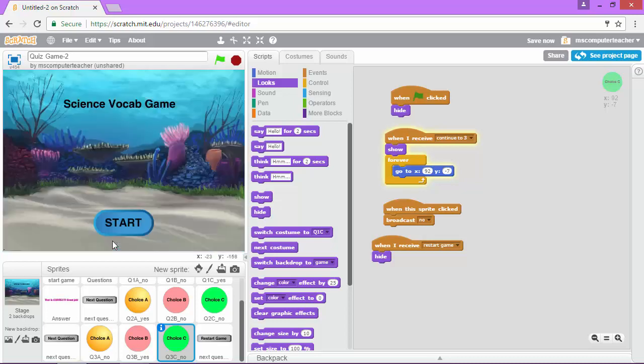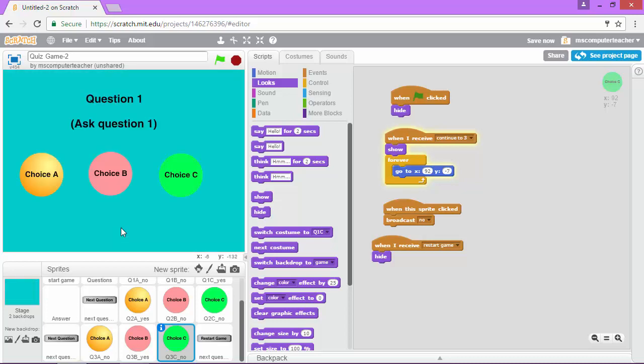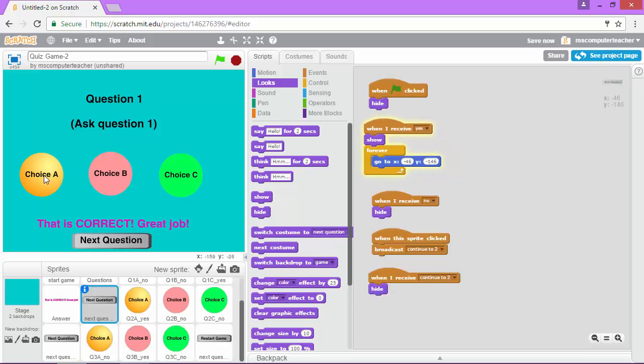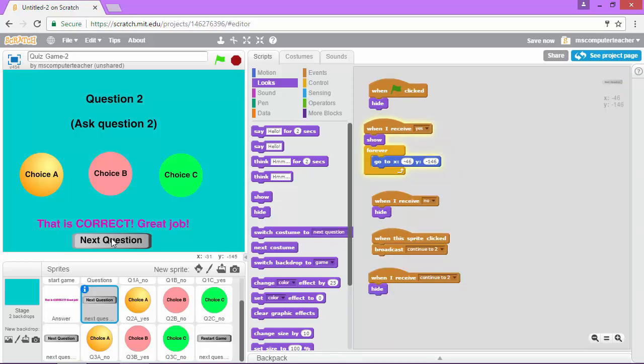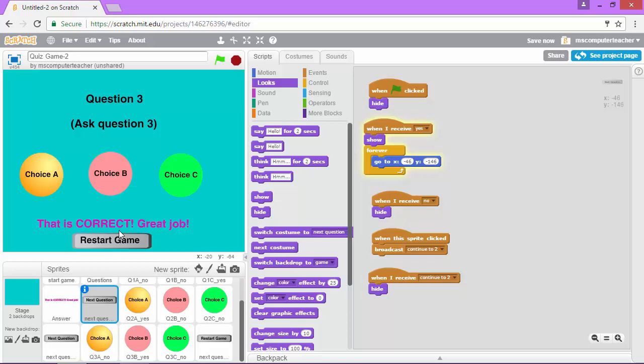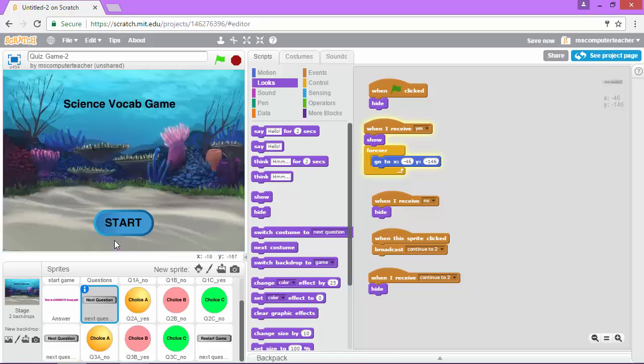Restart game, restart game. Yes, perfect. It took us back to the beginning where we can go through the game again. Perfect. So our game is working perfectly.